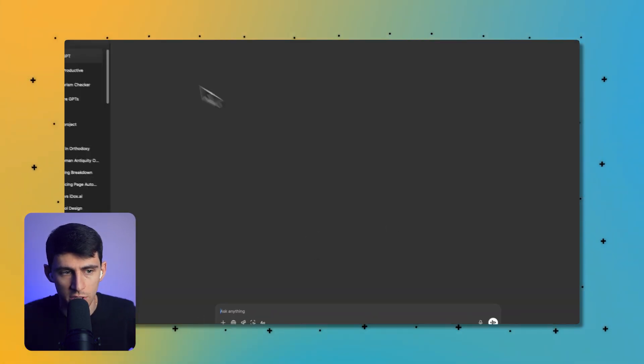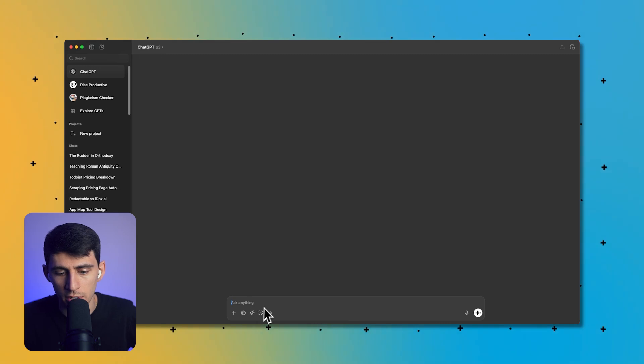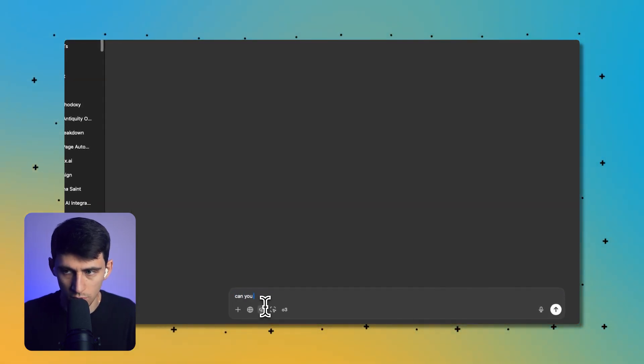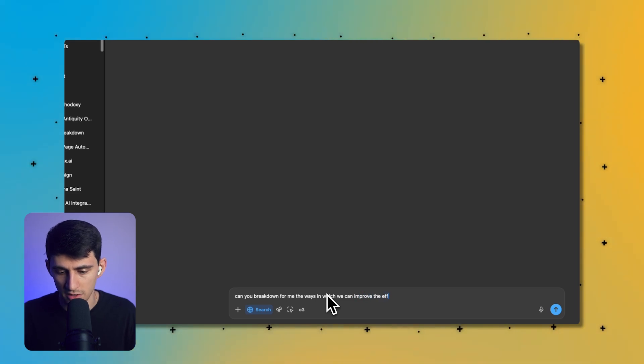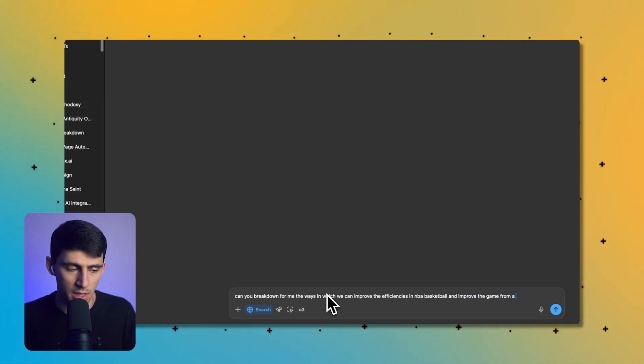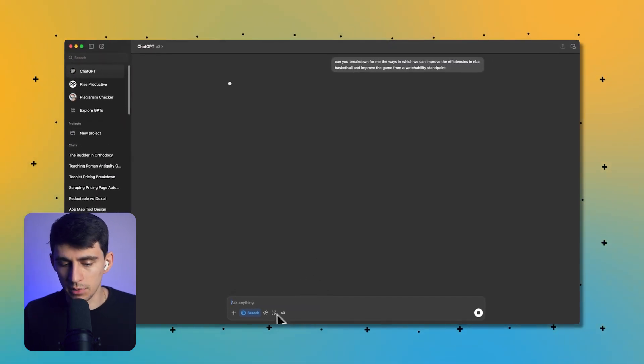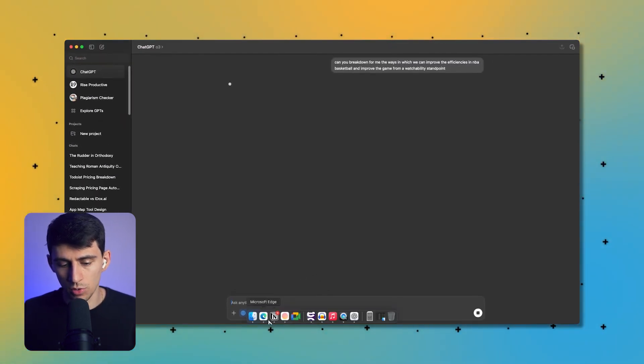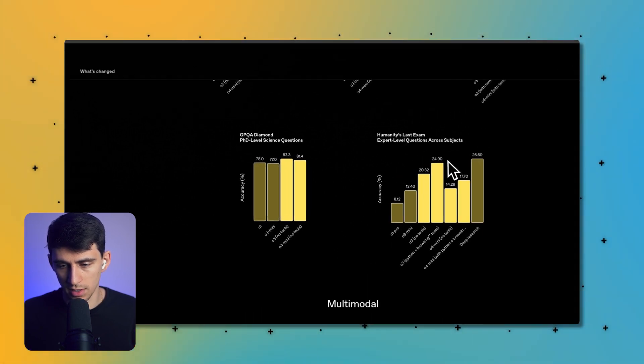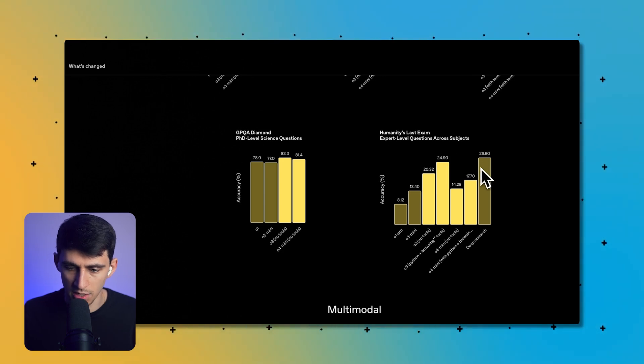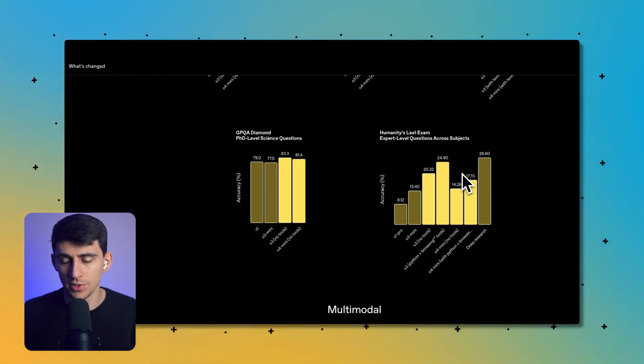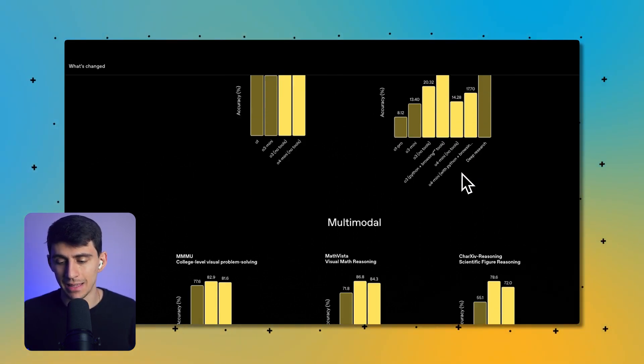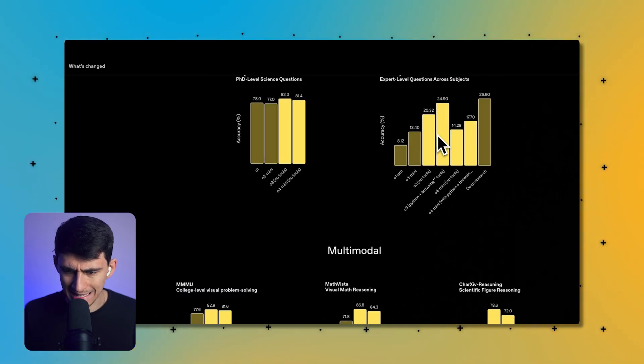When you're dealing with ChatGPT and you open up O3 and you ask it a very hard question like 'can you break down for me the ways in which we can improve the efficiencies in NBA basketball and improve the game from a watchability standpoint?' What's happening here is, unlike with Deep Research, it's actually going to be able to do a pretty great job. You can see it has 24.90 in regards to the Humanities LSAT exam, which is essentially a test that figures out how well somebody would do on an all-encompassing exam on the history of the world.